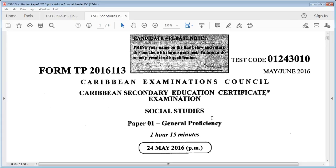Hello everyone and welcome back to my channel. Today we'll be doing the CSEC Social Studies May June 2016 Paper 1. If you are visiting the channel for the first time, pause this video, subscribe, and turn on your notification bell. To my returning subscribers, thank you so much for your support. Please give this video a thumbs up and let us get right into it.